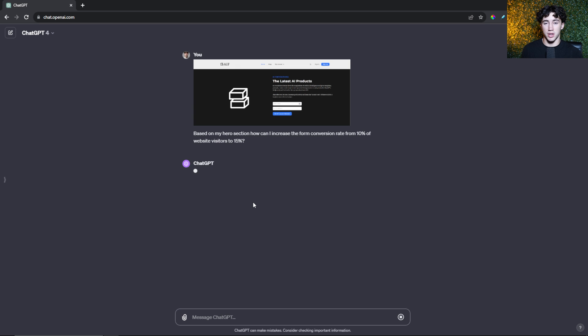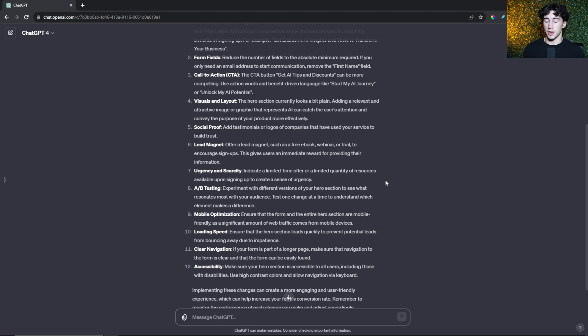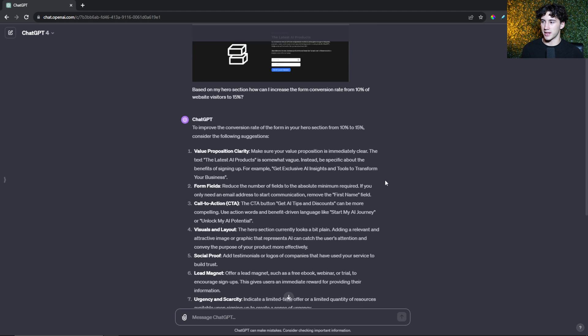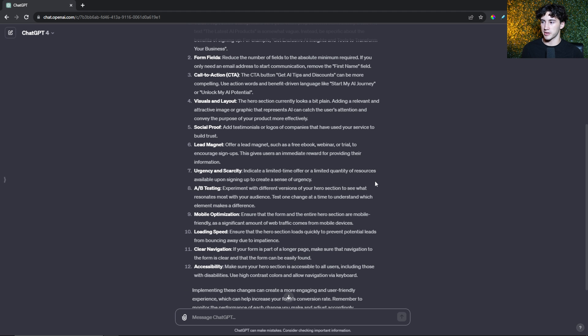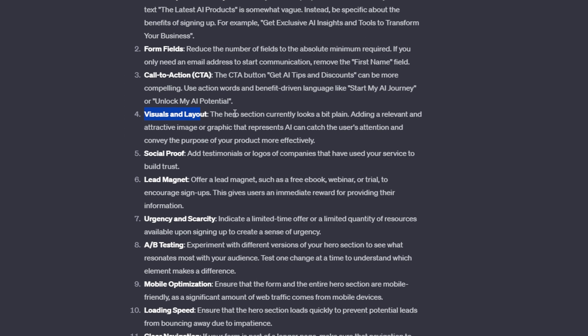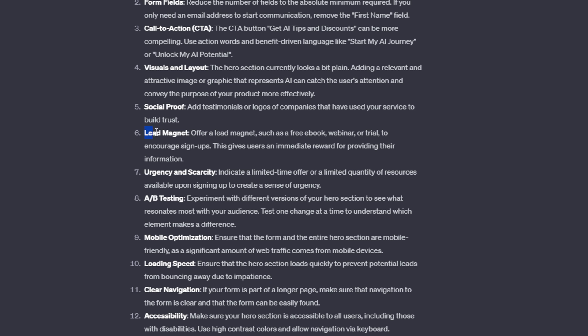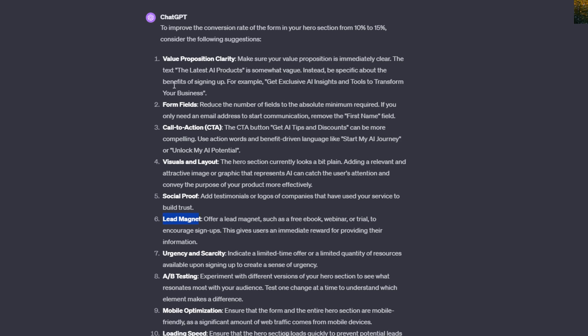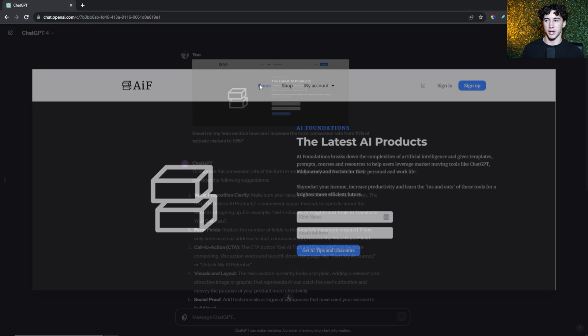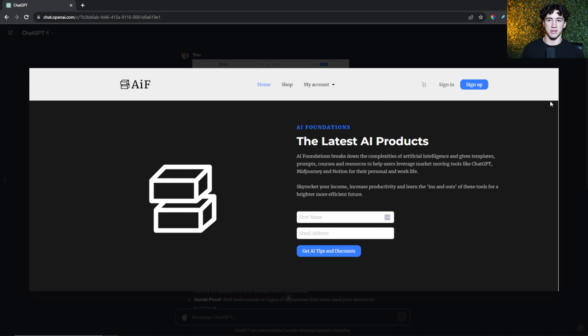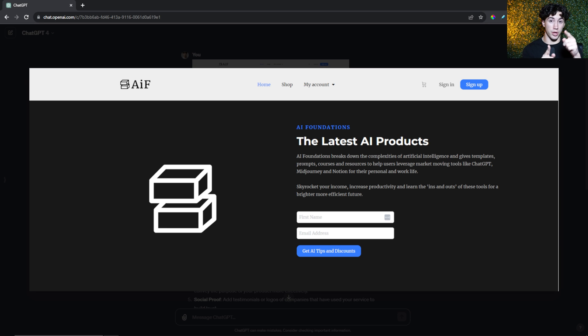I have an image that I've uploaded of my hero section on my homepage. Maybe I want to increase the conversion rate of this form. I can ask ChatGPT: 'Based on my hero section, how can I increase the form conversion rate from 10% of website visitors to 15%?' You can ask it very nitty-gritty questions and it will take everything into account on this page from the text to the styling and give you advice accordingly. It completely tears apart my hero section and gives me 12 things that I should improve. That's what makes ChatGPT Vision super powerful - it's very tailored and specific to your situation.